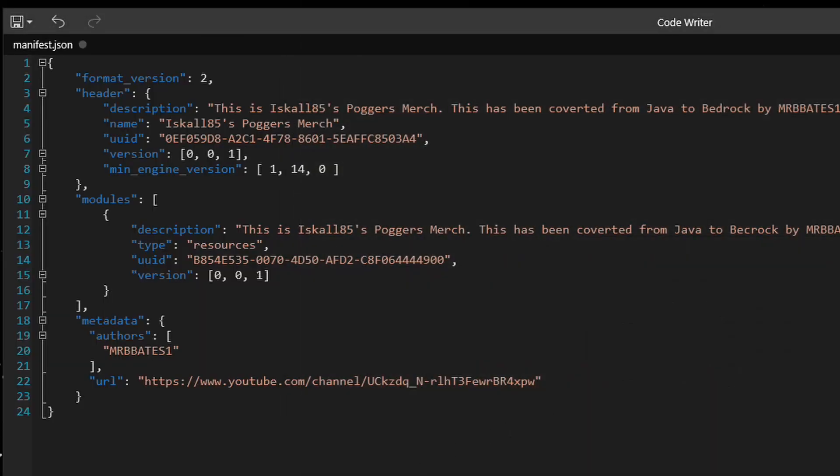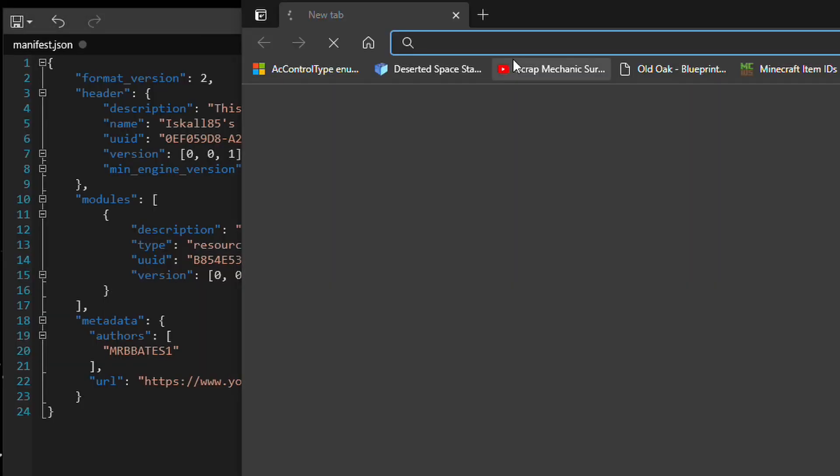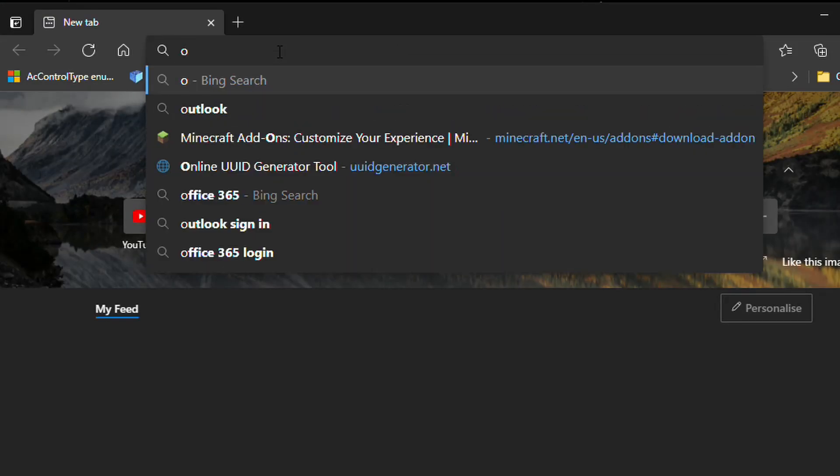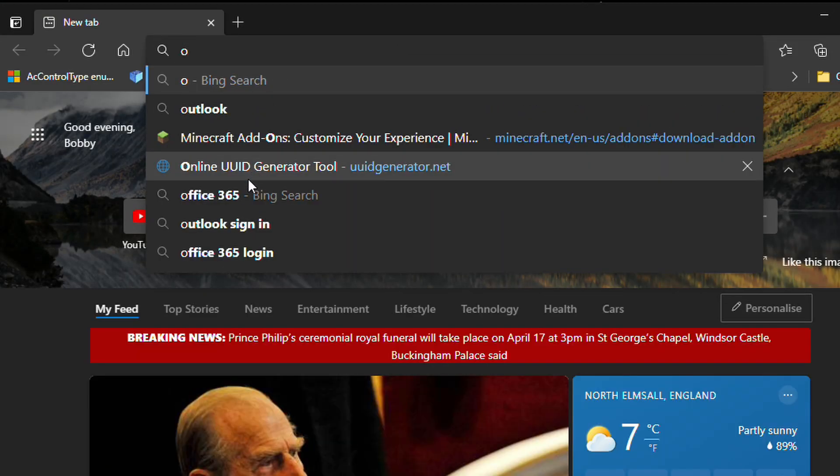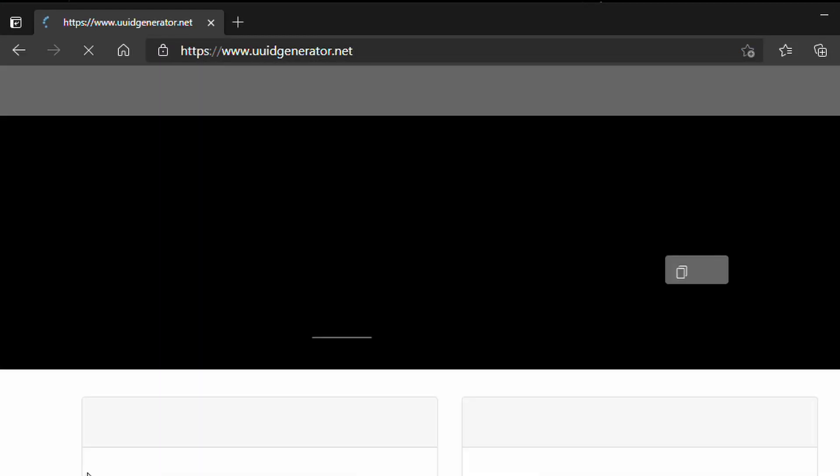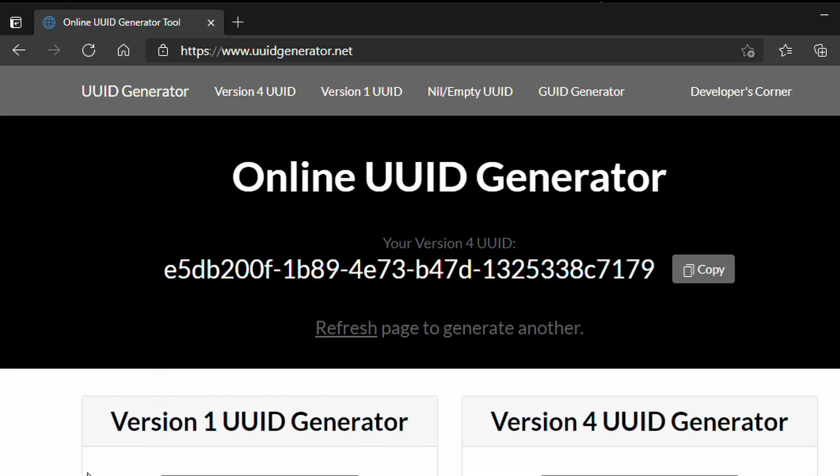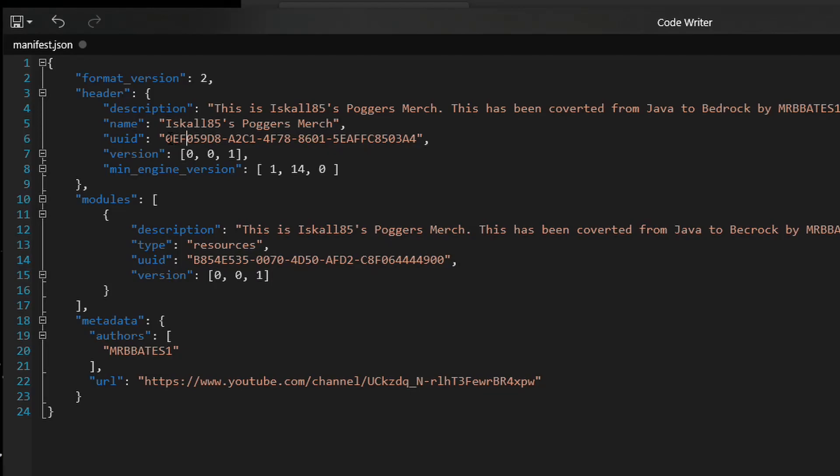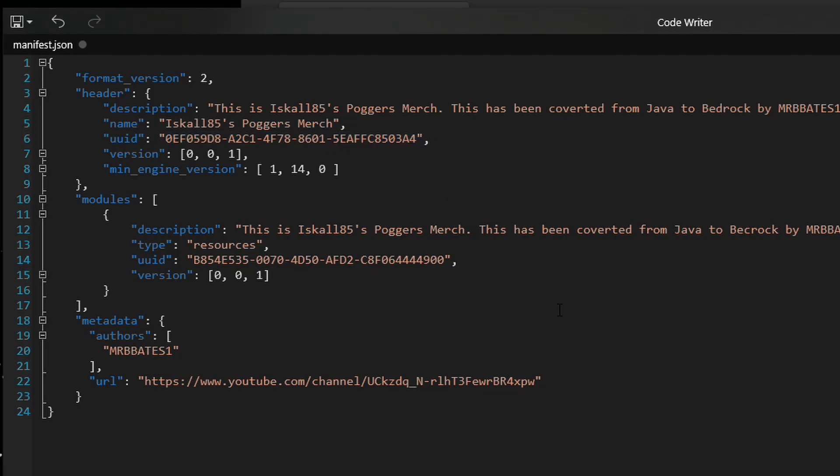Now, I do this just by using an app on Windows 10 called GUID Generator. I can just get it to generate me a GUID and copy it in. However, if you don't have an app, you can use an online version. The one that I recommend using is UUIDgenerator.net. You just simply copy this and paste it in the actual slot here.